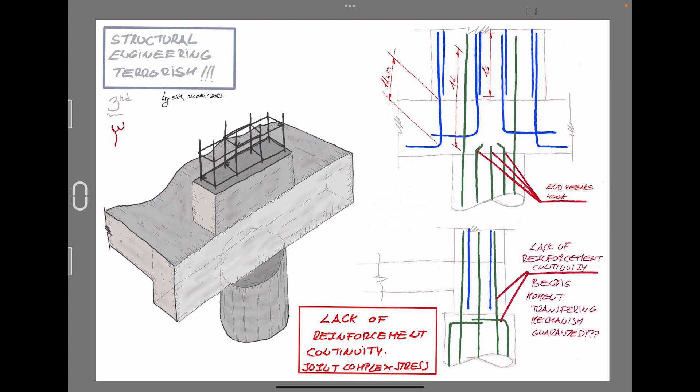In terms of reinforcement layout, we also have doubts about the connections. We cannot guarantee a clear bending moment transferring mechanism between both column sections at the top and bottom of the beam. So, once again, it is not guaranteed the rigid behavior of the joint.